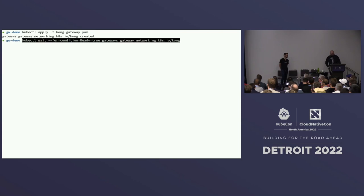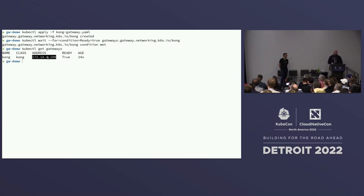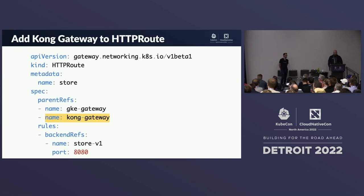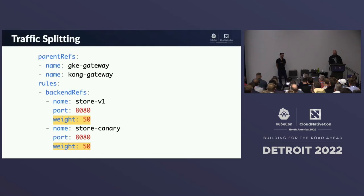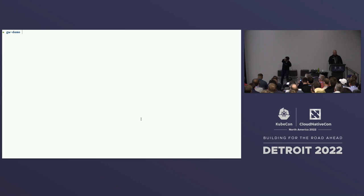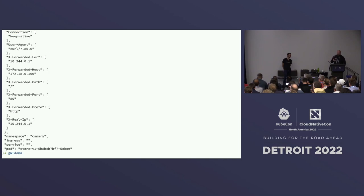We apply the Gateway and wait for it to be ready — behind the scenes this creates the pod on the cluster via a Deployment. Once it's ready you have a load balancer IP you can make requests to. The Gateway with no configuration gives a default response. We then update the HTTPRoute to add Kong as another parentRef — saying we also want this route served by the Kong Gateway — and you can see we're getting the same store-v1 backend.